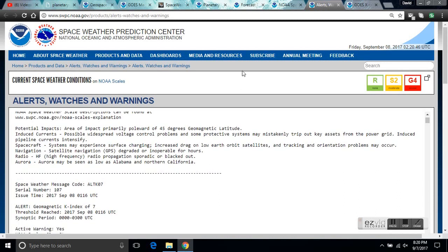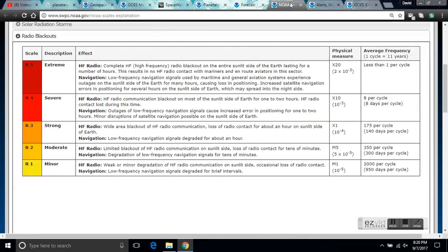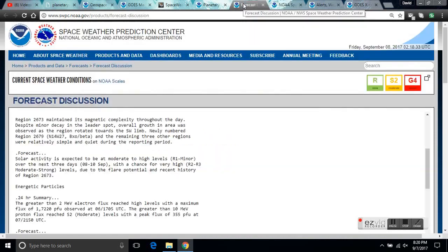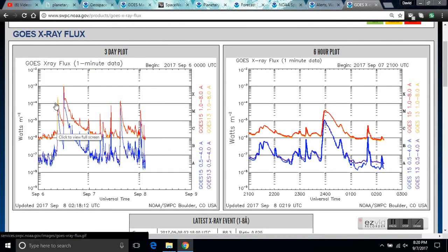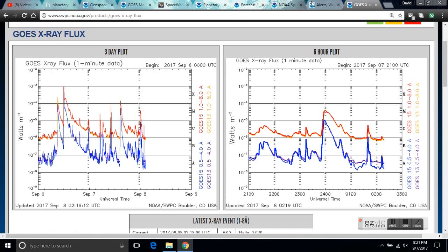So it's begun, and this is the beginning of the X-flare. Unfortunately, let me take you here to the X-ray flux and show you what happened. It came in at an X-1 first, and then five, four or five hours later was the big X-9.3.